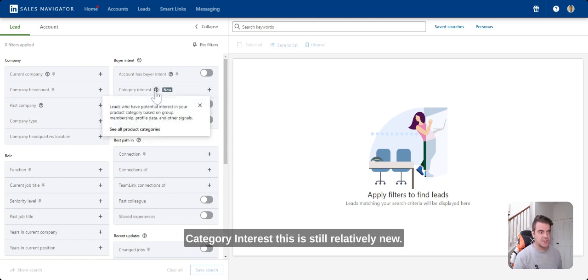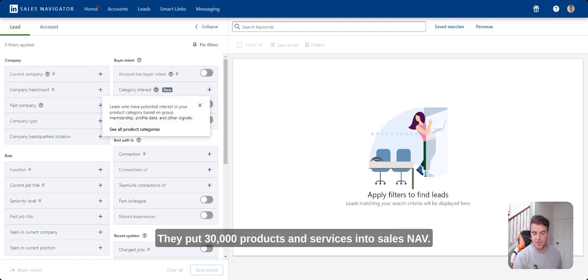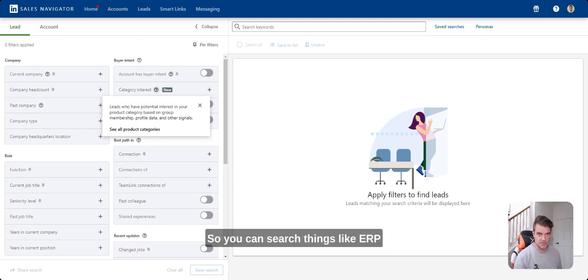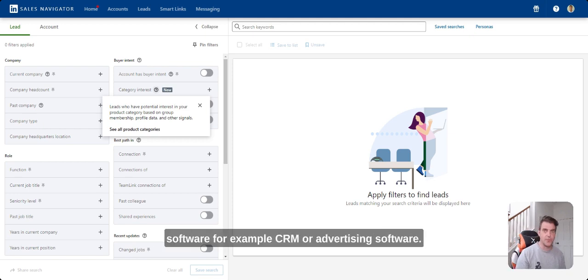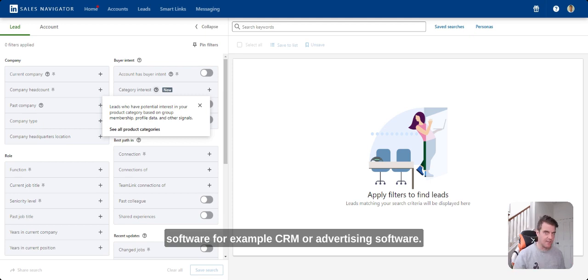Category interest. This is still relatively new. They put 30,000 products and services into sales nav. You can search things like ERP software, for example, CRM or advertising software.